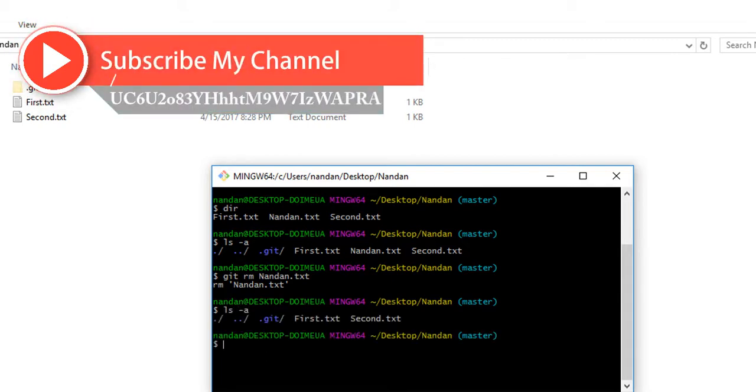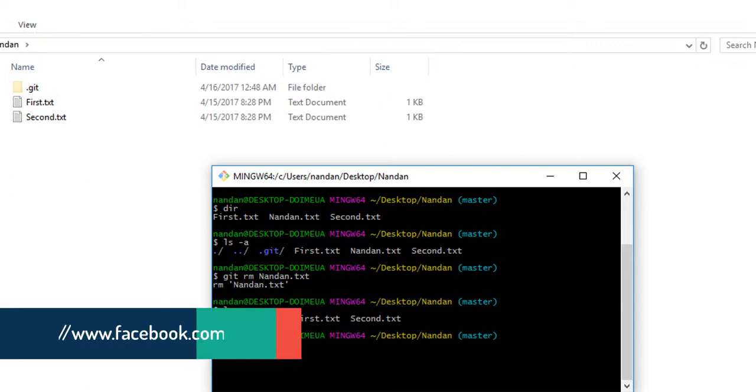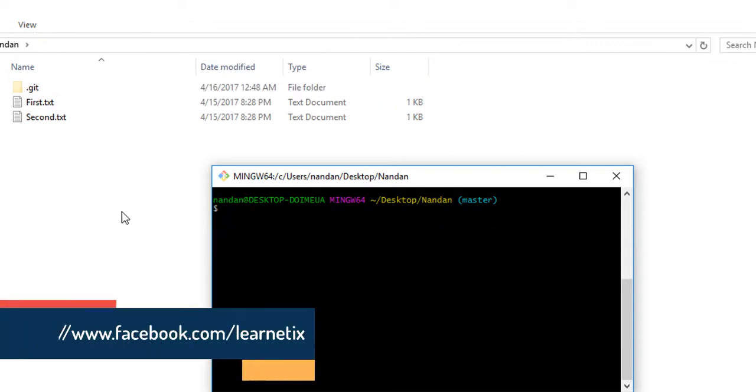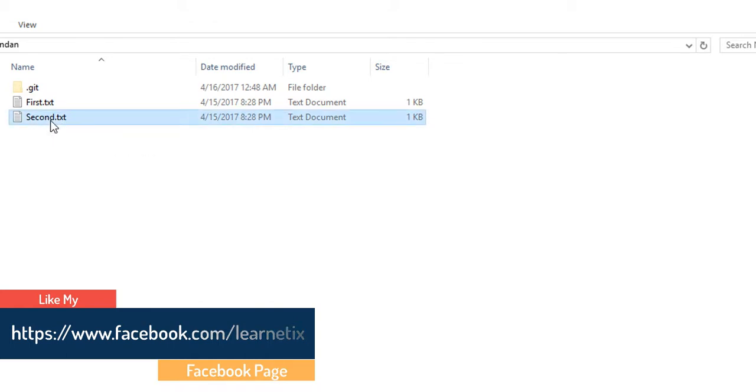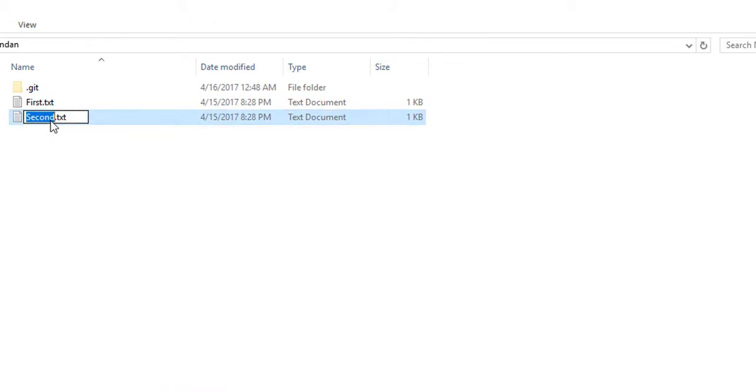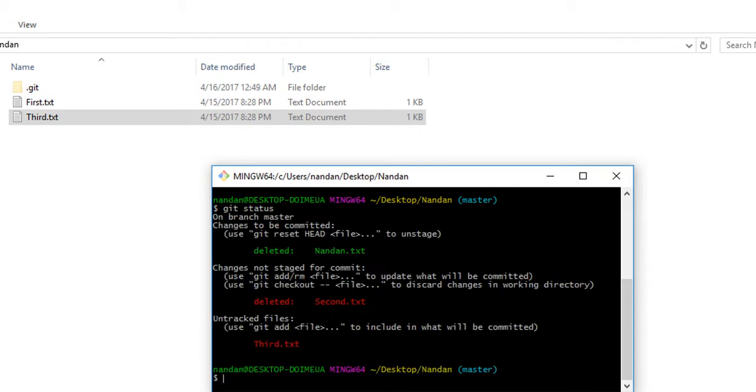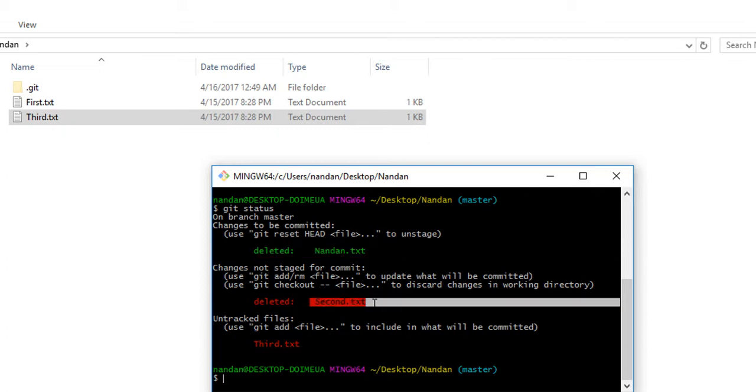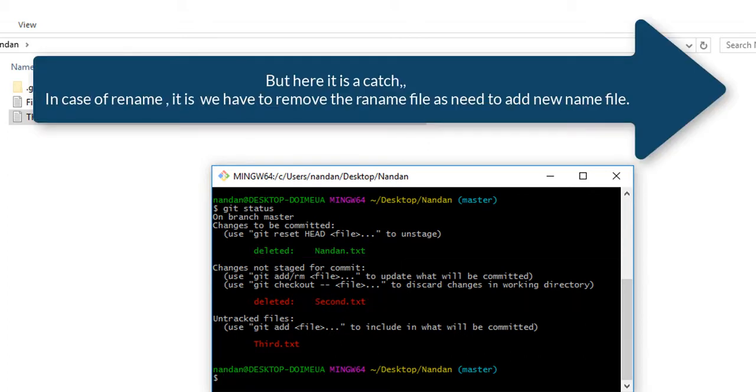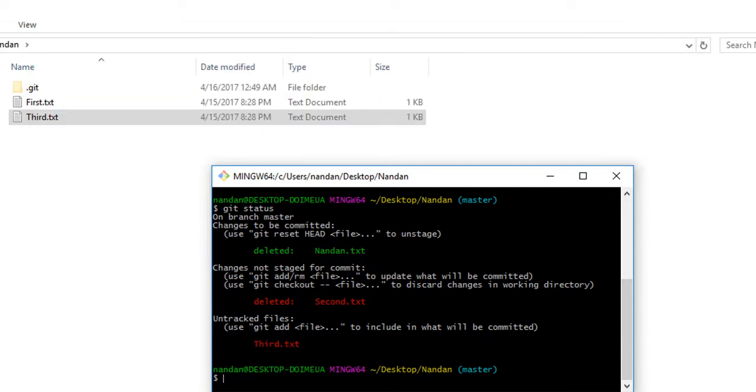Second thing is suppose we have one file called second.txt. If we're going to rename it, we rename it as third. If we check our git bash and run git status, you can see that nandan is deleted, which we deleted before, and second is also deleted. But one untracked file third.txt is present. This means we have to do git commit first.